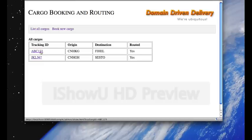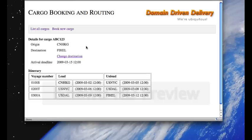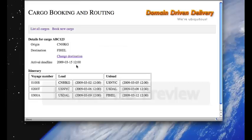Click on Tracking ID, you can see the details for cargo ABC-123. Its arrival deadline is March 15th at noon. There's a possibility of changing the destination here, we won't do that right now.